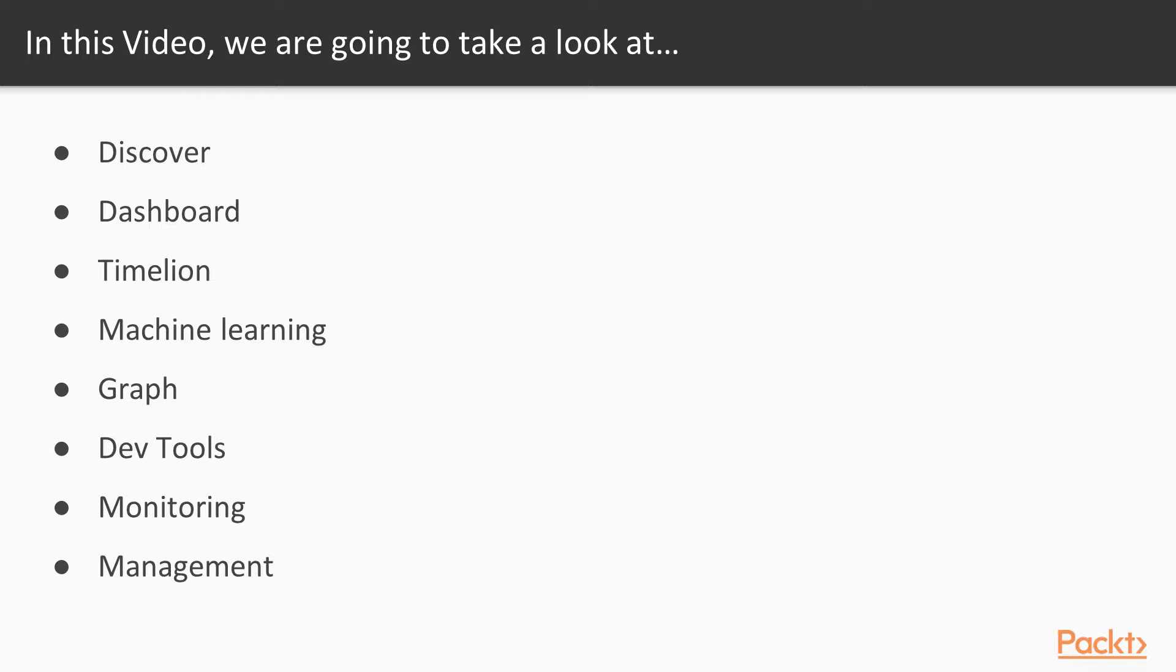We'll briefly touch on dashboarding, timeline, machine learning, graph, dev tools, monitoring, and management.